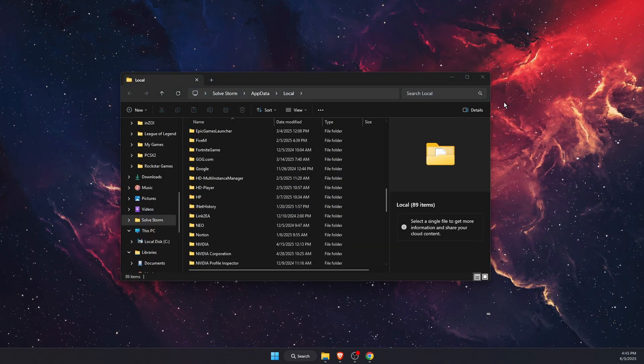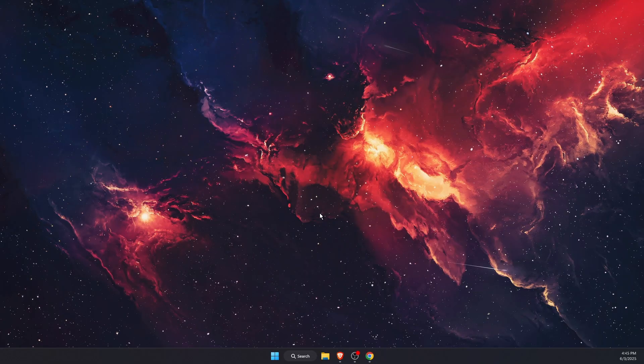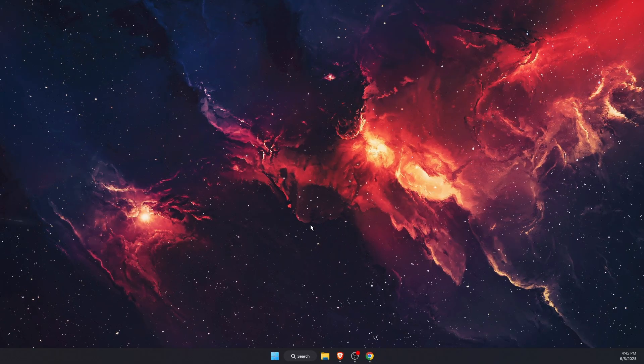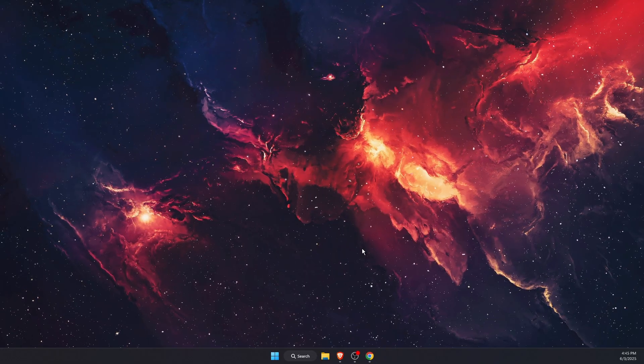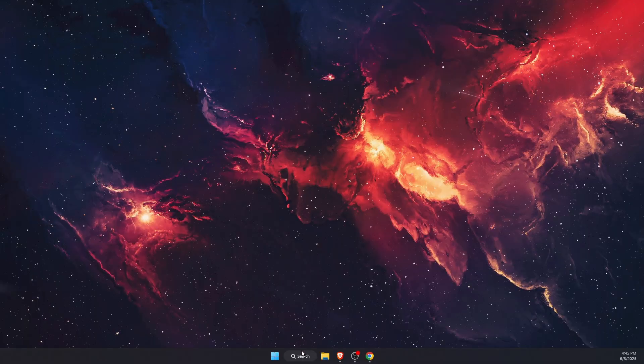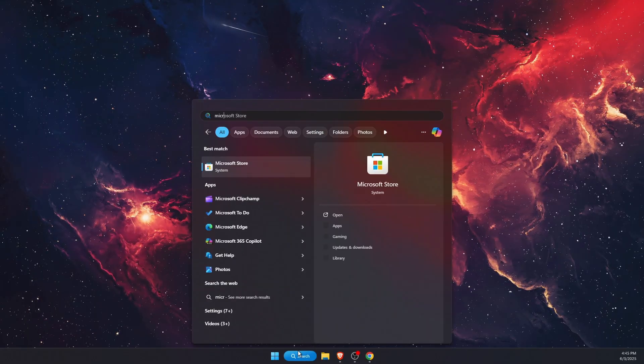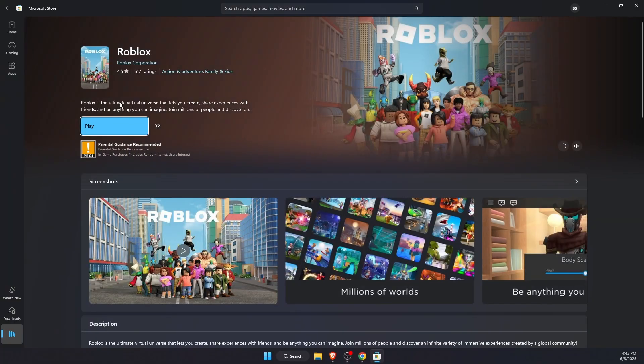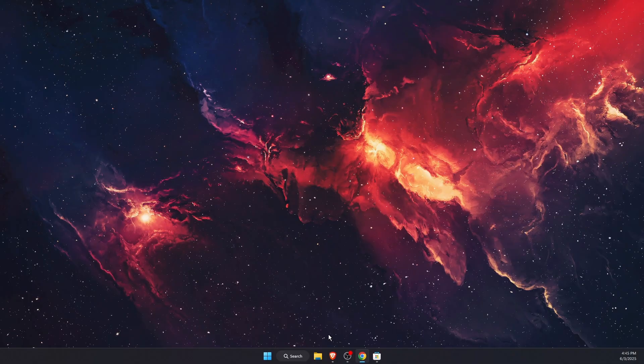Now once you delete the temporary files from local app data, you want to go ahead and reinstall Roblox. So I use it on my Microsoft Store - basically you're going to go ahead and install it again, or you can install it through your browser.